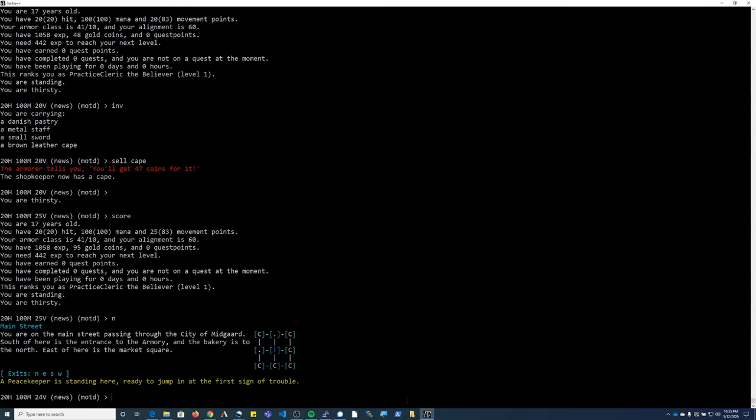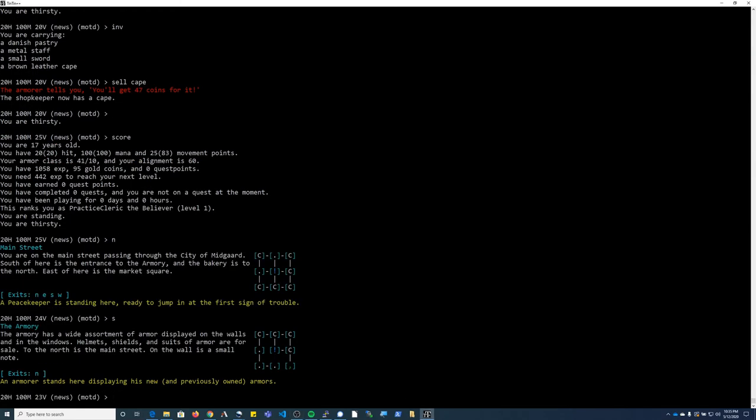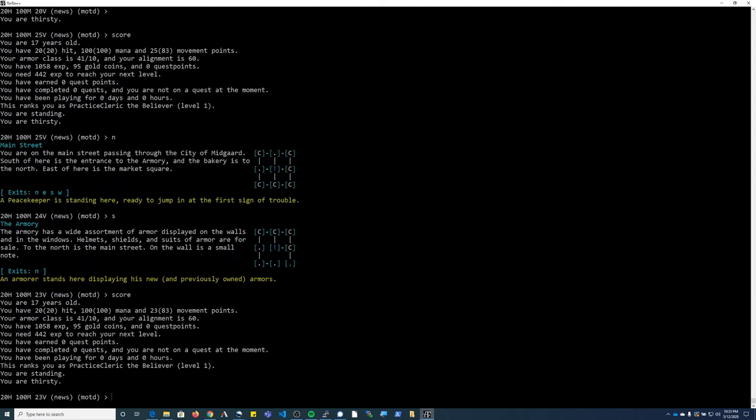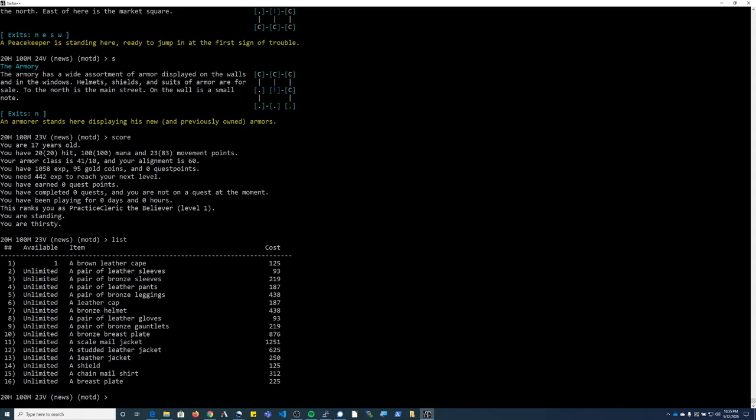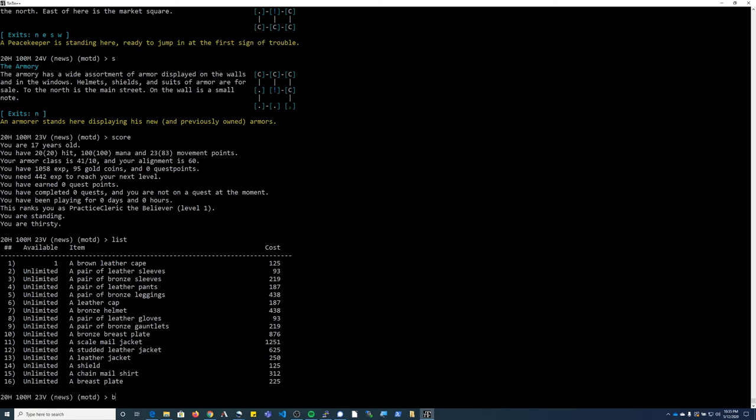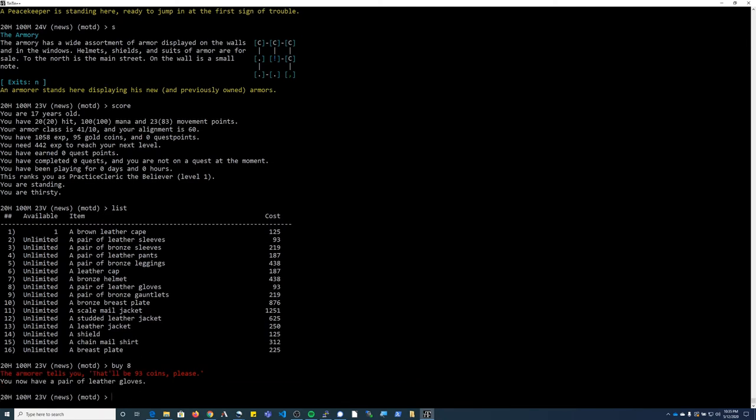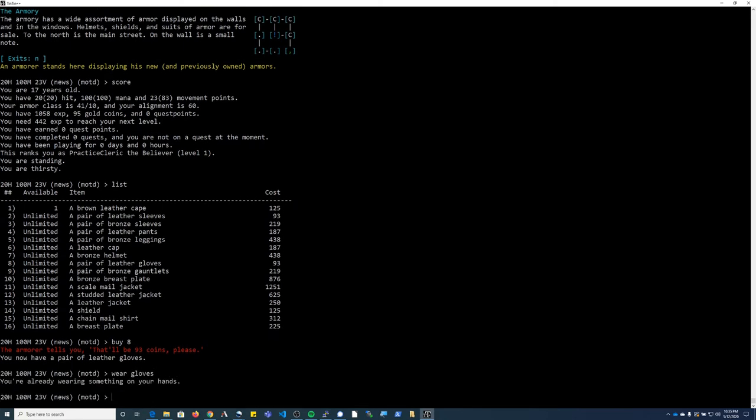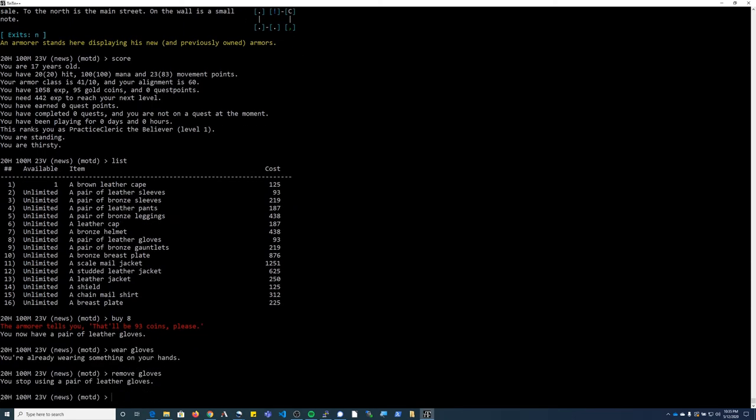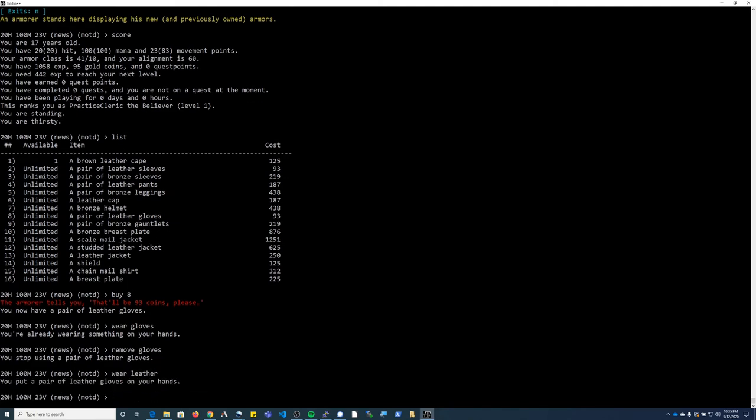From the baker I'm going to go south into the armor. I have 95 gold coins after I sold an item real fast. I want to buy this pair of leather gloves so I'm going to type 'buy 8'. Now obviously I already had leather gloves, but this is just to show you how to buy the armor.